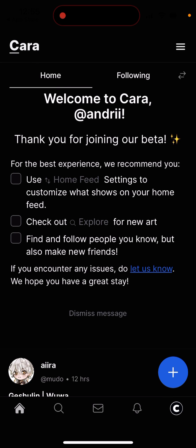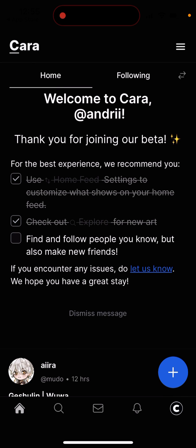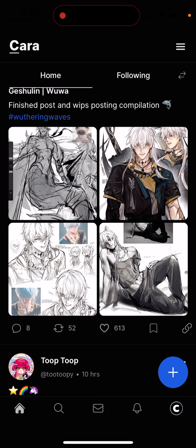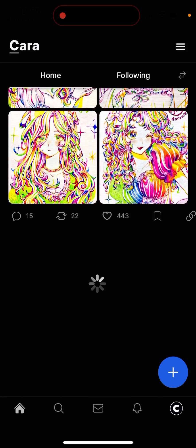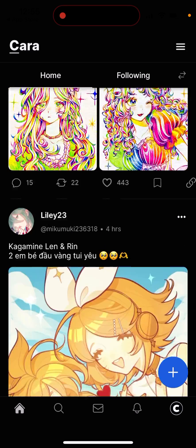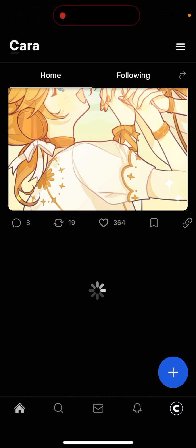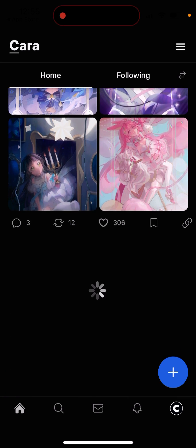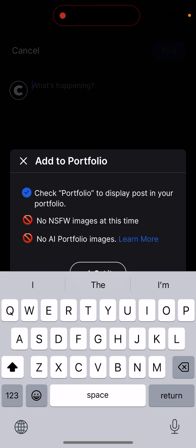It's recommended you use the home feed settings to customize what shows on your profile. Check out and explore new art, and follow people you know. It's kind of like Twitter or Instagram, but just to showcase your work. You can tap the plus button to create your portfolio and write something there.